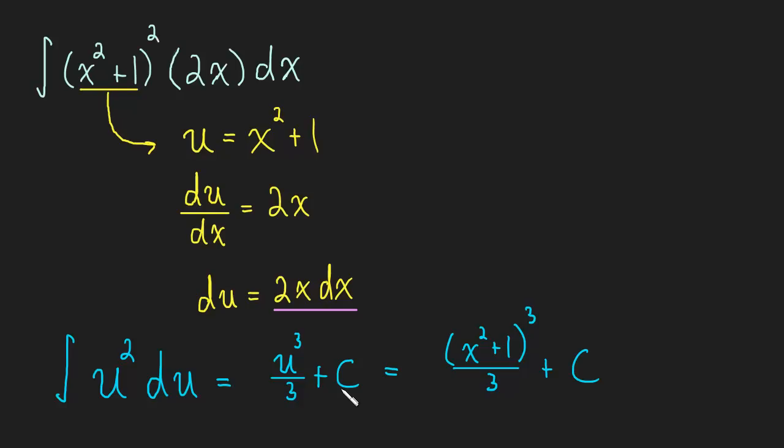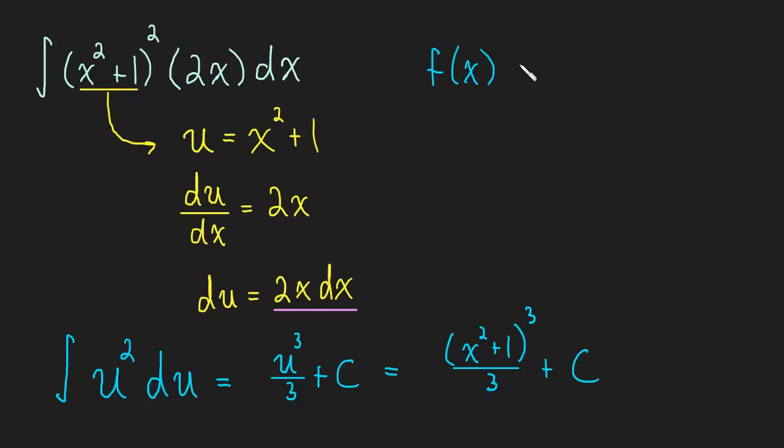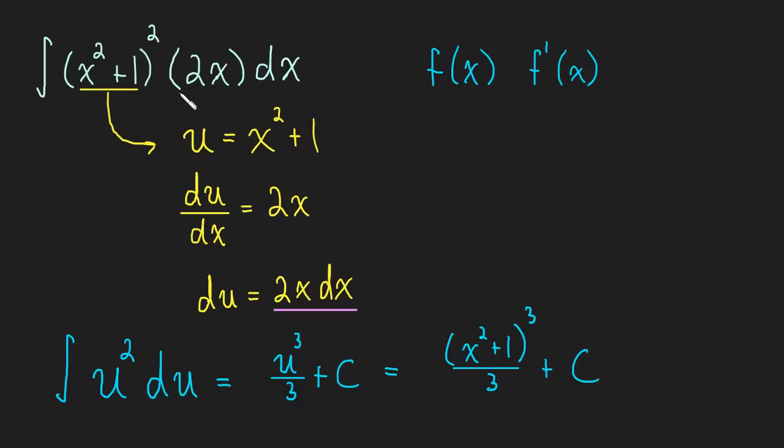So let's take some time to review this process because it's so brand new and there's a lot going on. When we're looking to do a u-substitution, we want to find a function and we want to find its derivative somewhere in the problem. For instance, we found x squared plus 1 and we knew its derivative was 2x. So that's why we knew to substitute for x squared plus 1, because I knew its derivative 2x was sitting right next to it. So that's part of the technique, learning to recognize a function being multiplied by its derivative.